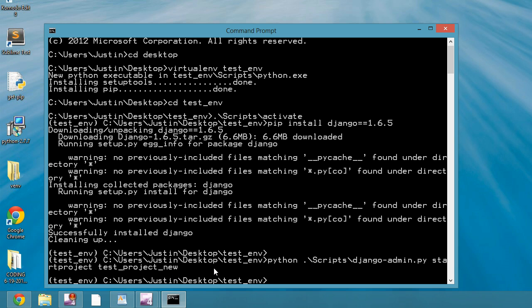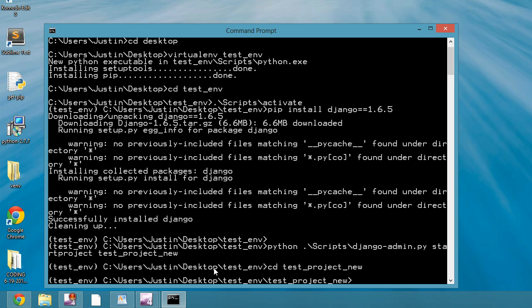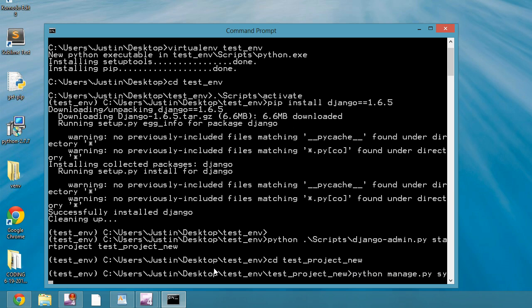Cool. So now we're going to change into test_project_new, and I'm going to do Python manage.py, sync database.